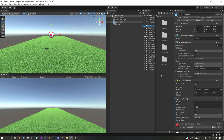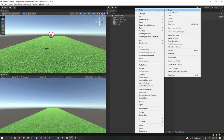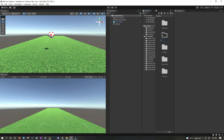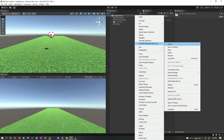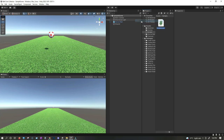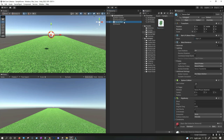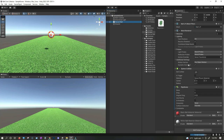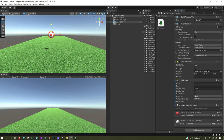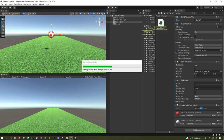Inside our assets, let's create a new folder called 'scripts.' Inside the scripts folder, right-click, create a new C# script, and name it 'PlayerController.' Then select the soccer ball and drag and drop the PlayerController script onto it. Now we have the PlayerController attached — let's double-click to open it in Visual Studio.